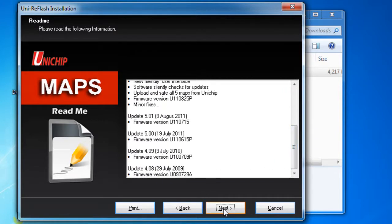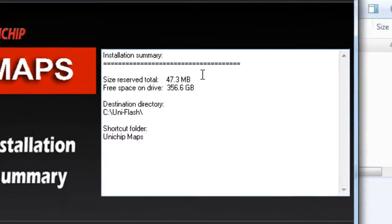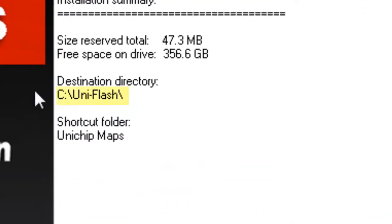Go ahead and hit next again. This screen will give us a summary of the installation where it's going to install to.